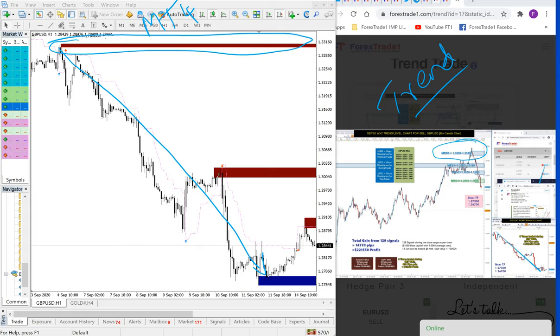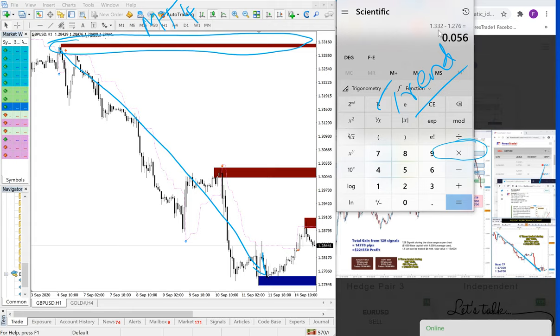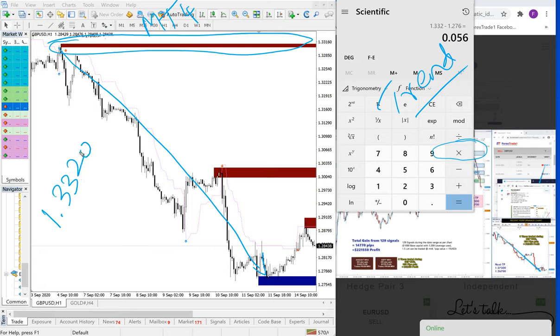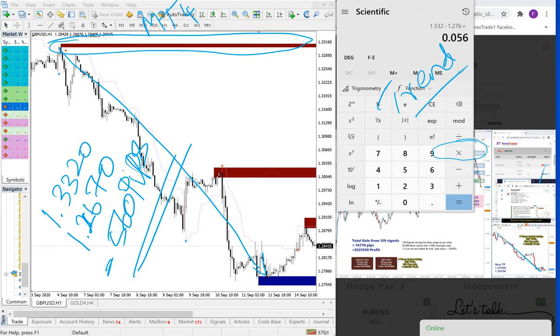The entry point is 1.3320 and it performed all the way till 1.2670, which gives about 560 pips, 550 pips gain, without much risk and very easy to follow with the help of this indicator.